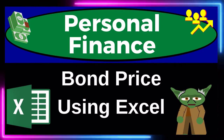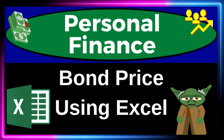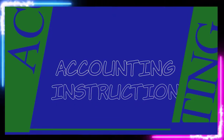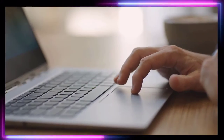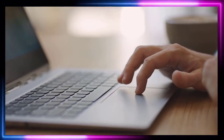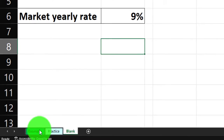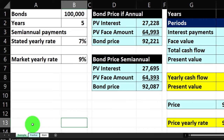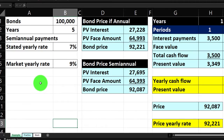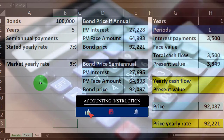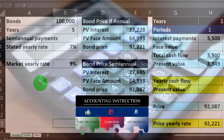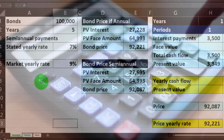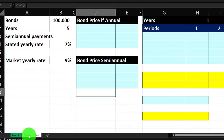This is a personal finance practice problem using Excel for bond price calculation. We'll practice time value of money calculations and think about rates of return and how bonds work, which helps us make comparisons with other types of investments that we'll look at in future presentations and practice problems.